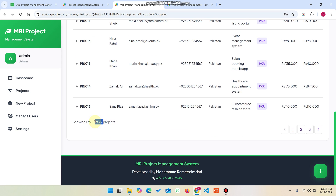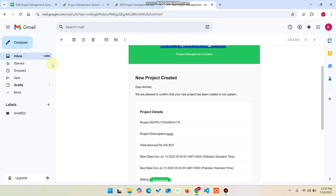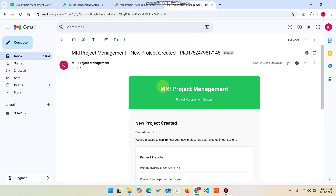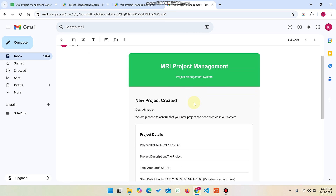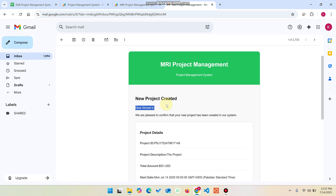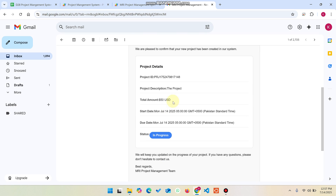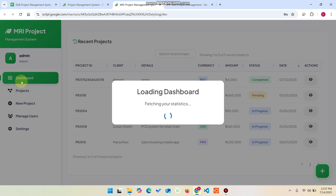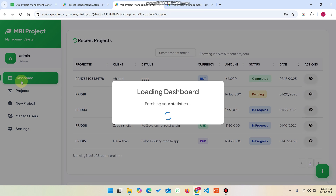Now we have 22 projects. In the email, we can see a new project is created notification with the client username, project ID, project description, total amount, and the start and due date.